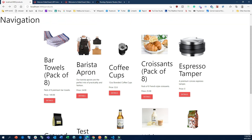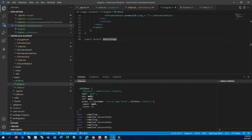Hey guys, this is Eric from Techshare. Today I'm going to show you how we can integrate OrderCloud with your Next.js application. We are going to connect to OrderCloud and also connect to Content Hub to get some data and integrate these two platforms together. From OrderCloud we are going to get all the product-related data, then display that product with images and assets pulled from Content Hub.